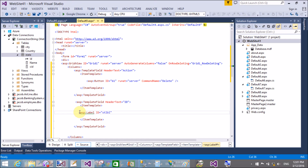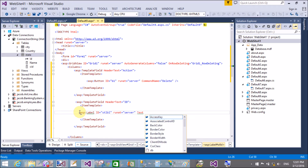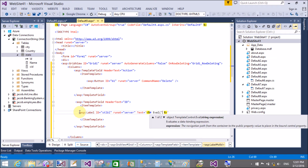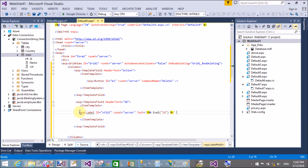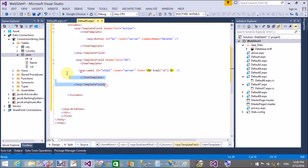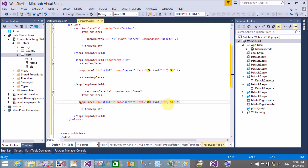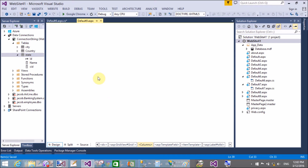ASP Label, ID is 'ST_Label', RunAt server. The Text is bound using Eval() to the second column, which is bound with the state table. Eval() is the method through which we can bind it — the ID is the column name. Now copy this template and paste it for the name column. The header text is changed from ID to Name, and in the Eval() method also pass 'name'. That's the design.